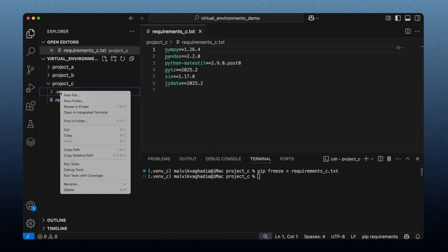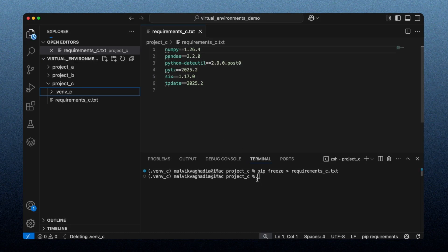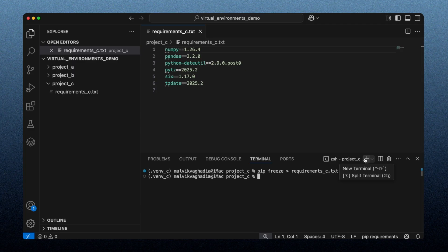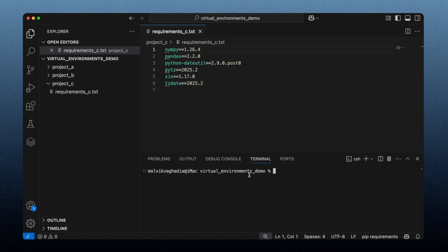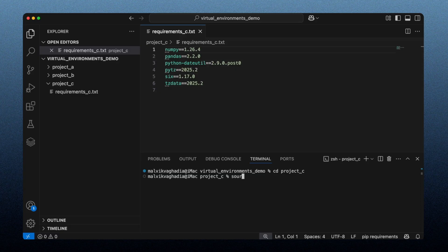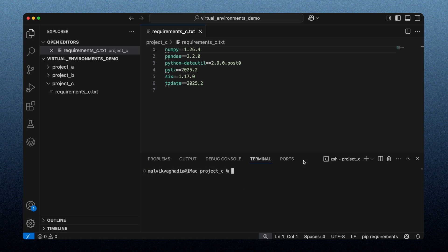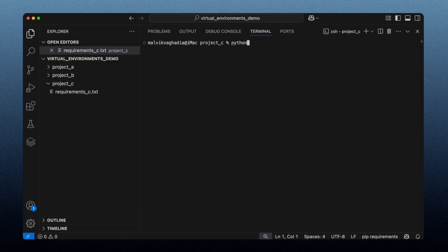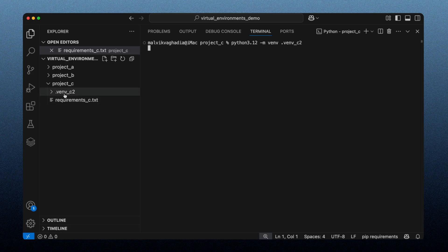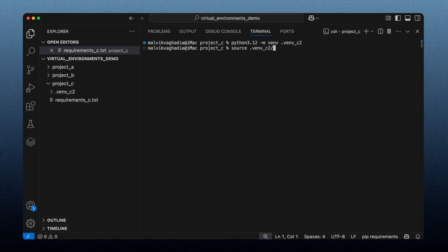Let me delete this virtual environment to show you how to recreate it from scratch using the requirements file. After deleting it and opening a new terminal, we're no longer in that virtual environment — it doesn't exist. I'll create a new virtual environment, again referencing Python version 3.12, this time calling it `venv_c2`, and then activate it.